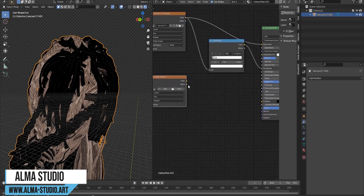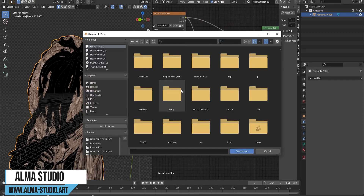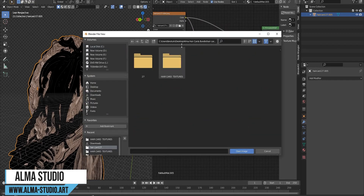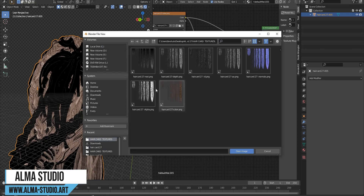Now it's time for the alpha texture. First, we import the alpha map and we connect this map to the alpha node.